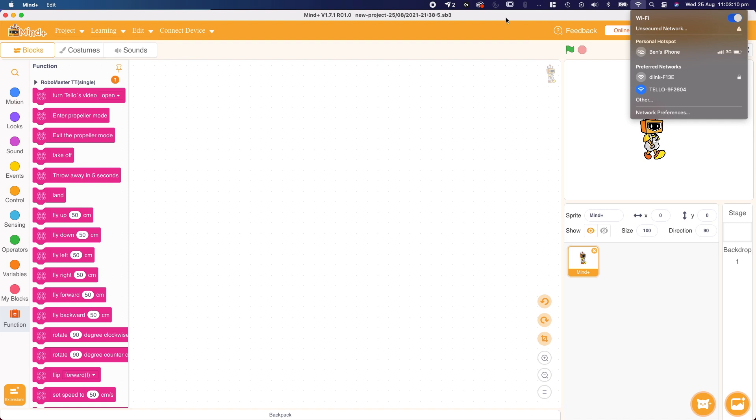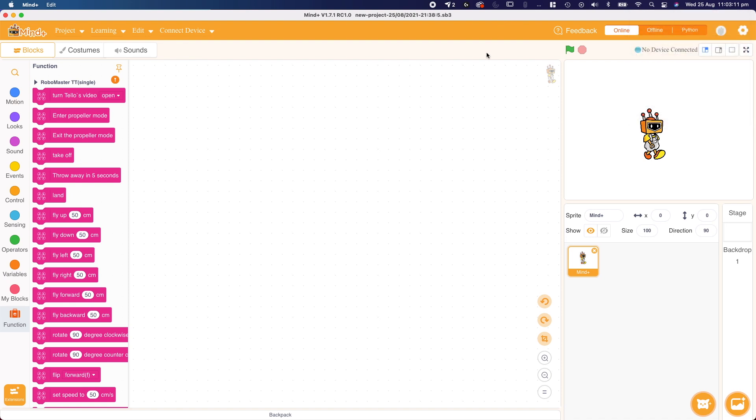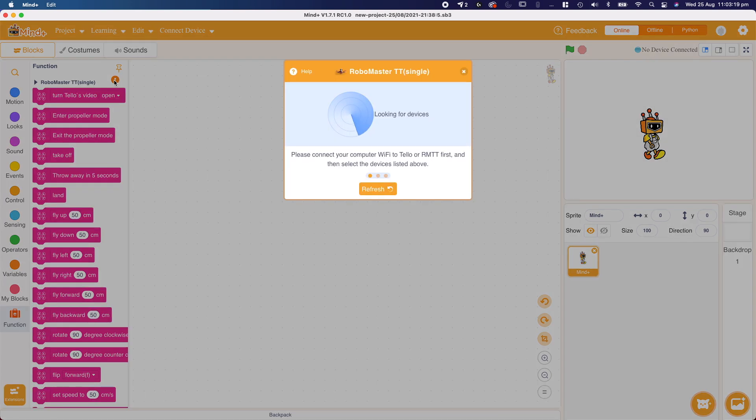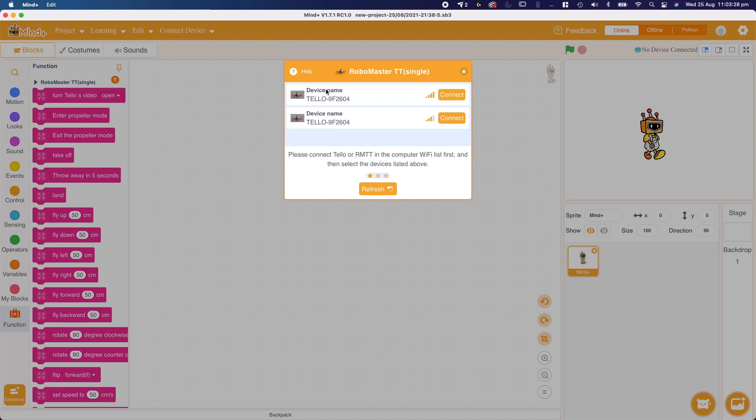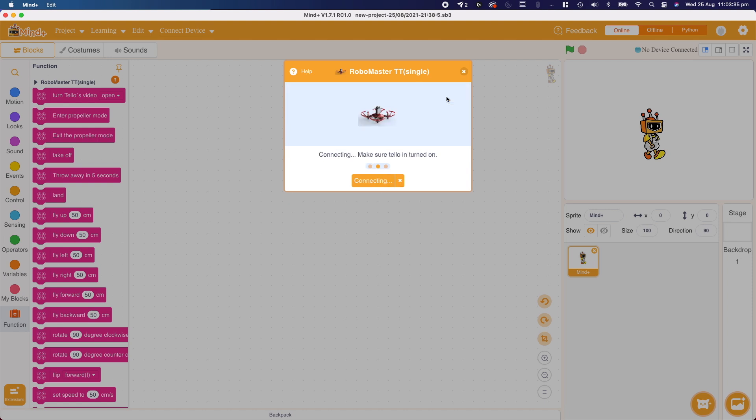Once you're connected, we can go back into MindPlus and go to this orange exclamation mark, which is above all of the Telo functions. We can click it, and it's going to scan for our Telo drone, and here we see our Telo devices. Now these are both the same. It doesn't really matter which one you click. If one has a stronger connection, feel free to click that one. We're going to press connect and wait for it to connect.